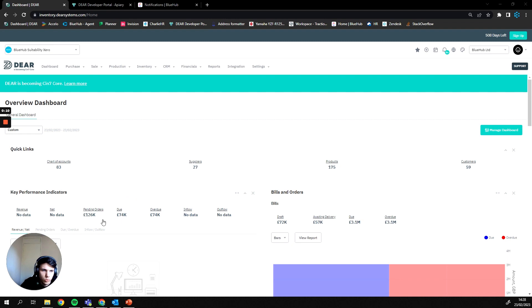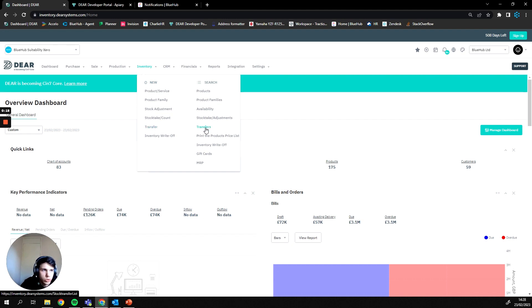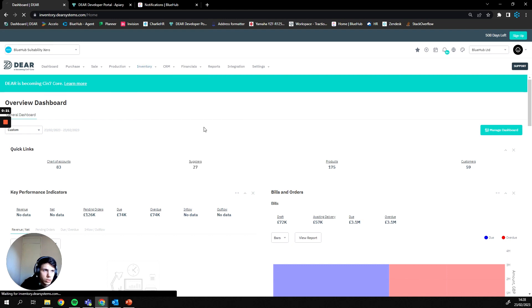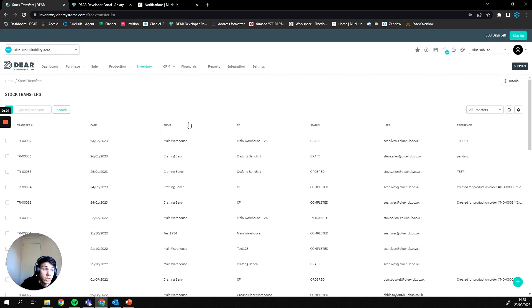Where we find stock transfers within DEAR is under our inventory tab. We then have on the left our option to create a new stock transfer or the option to search through our transfers on the right. If I click this option we'll be presented with a list of different transfers that have taken place within this account.